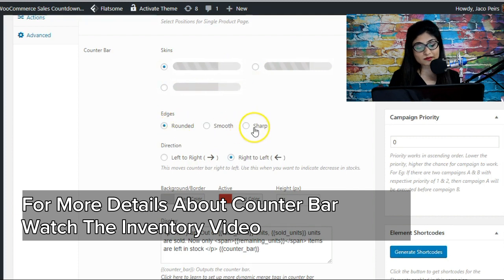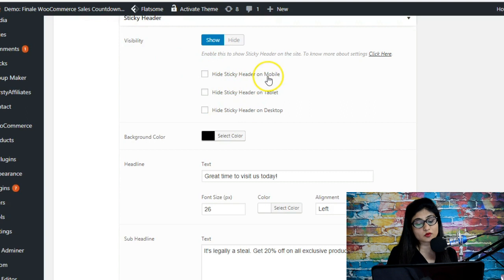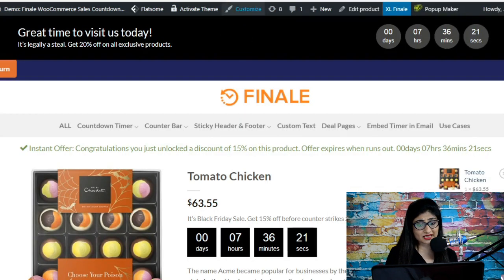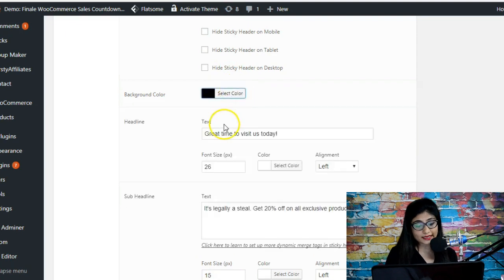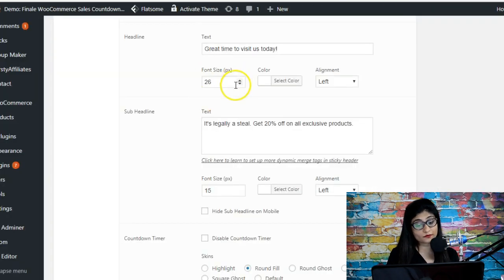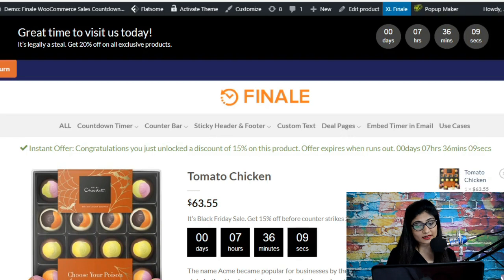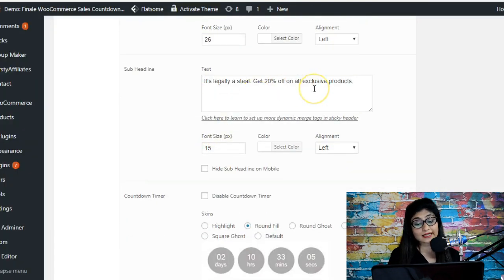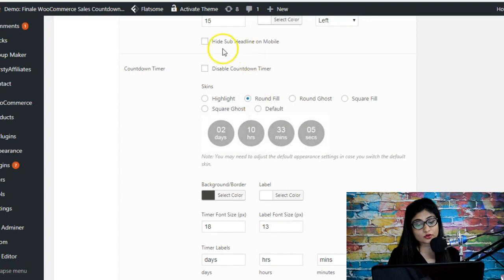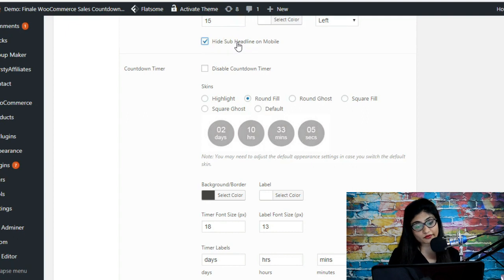Now for the sticky header. First it asks about visibility — you can hide it on mobile, tablet, or desktop. You can set the background color; I've chosen black. There's a headline field — for example, 'Great time to visit us today' — and you can set the font size and color, currently white. There's also a sub-headline, for example, 'Legally a stream, get 20% off all our exclusive products.' The sticky header is mobile responsive, and you can choose to hide the sub-headline on mobile.